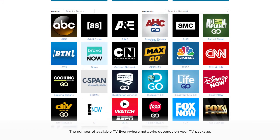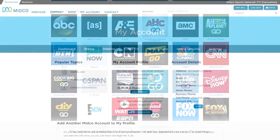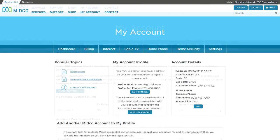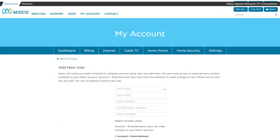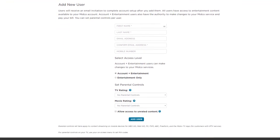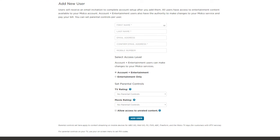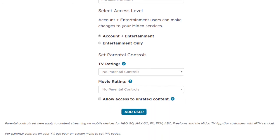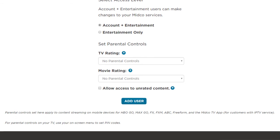Here's how to manage both user types. When you're logged in to My Account, go to the Settings page. Under Popular Topics, select Manage Users. Select Add New User and enter name and email address details. If you want, you can also add a mobile number. Select the user's access level — choose Account plus Entertainment or Entertainment Only. As a reminder, entertainment-only users cannot access My Account. Set the user's TV and movie rating and whether they can access unrated content. Then select Add User.